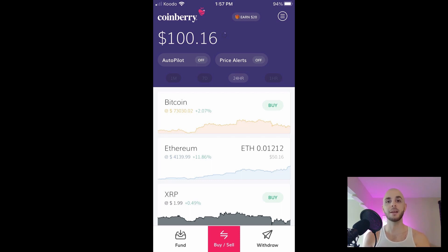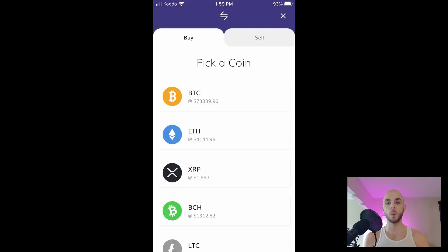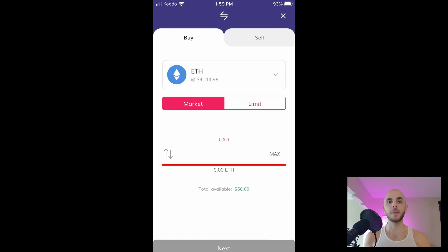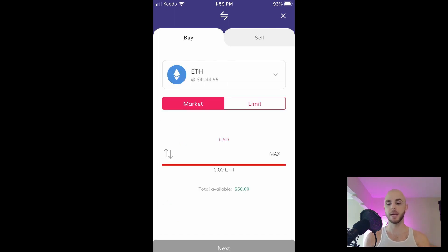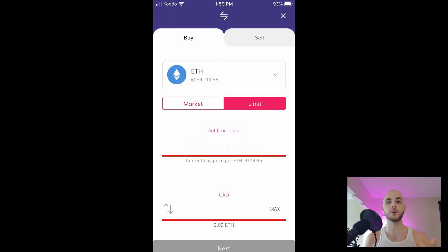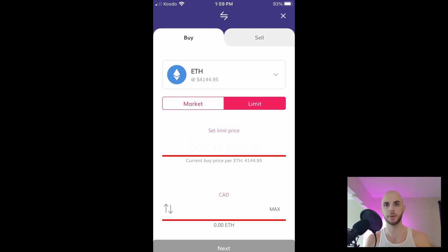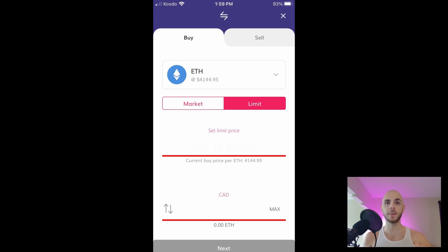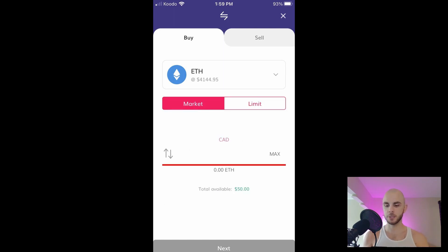Now that we've deposited our money we're gonna go ahead and buy some Ethereum. To do that we're gonna click buy and sell, select Ethereum from the list. From here you have two options, you can either do market which just buys at the current market price, or limit where you can set a specific price. So if you don't want to buy it over four thousand dollars you can put three thousand nine hundred fifty and it won't buy Ethereum until it hits that price. In our case we're gonna do market.